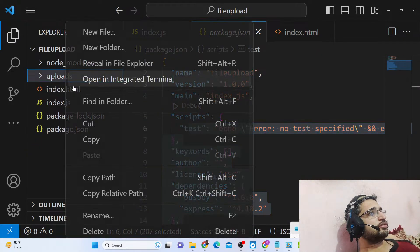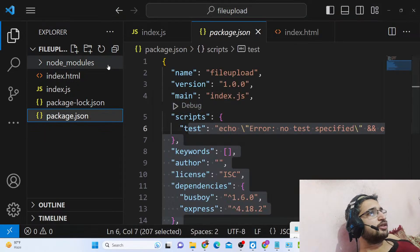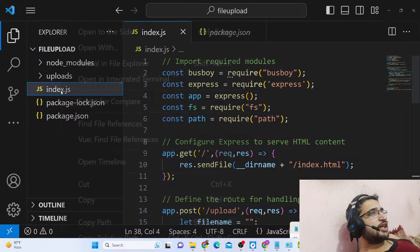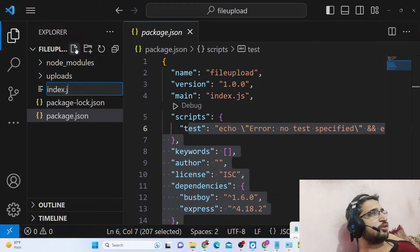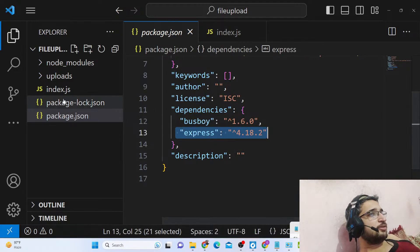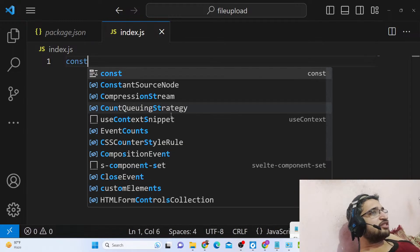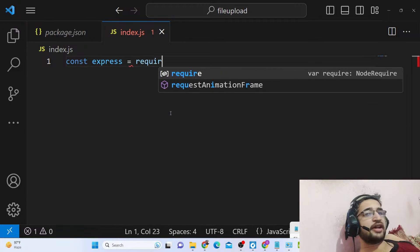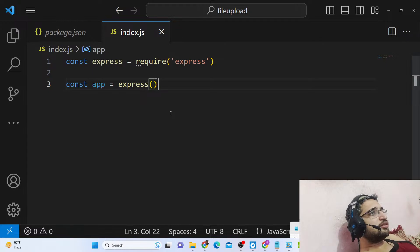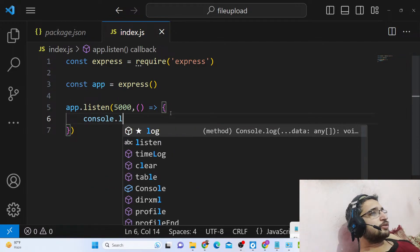Now we have successfully installed all the packages. You need to create an uploads directory — this is where all your files will be uploaded. Then create an index.js file. Inside package.json you will see the two dependencies: busboy and express. Now we'll write our index.js file. First we'll instantiate our Express app by requiring express, making a new app with express(), and listening on port 5000.